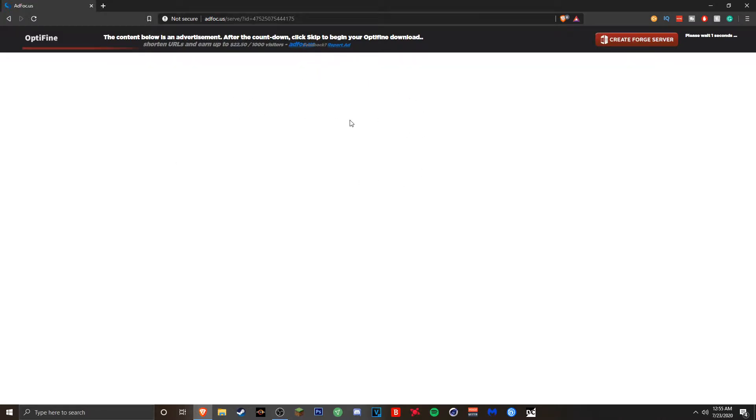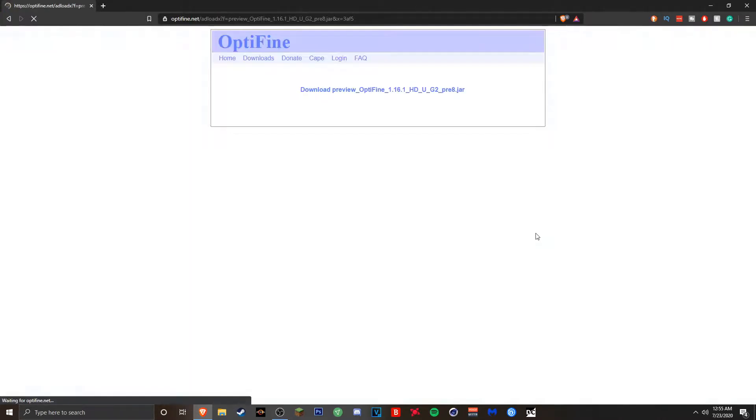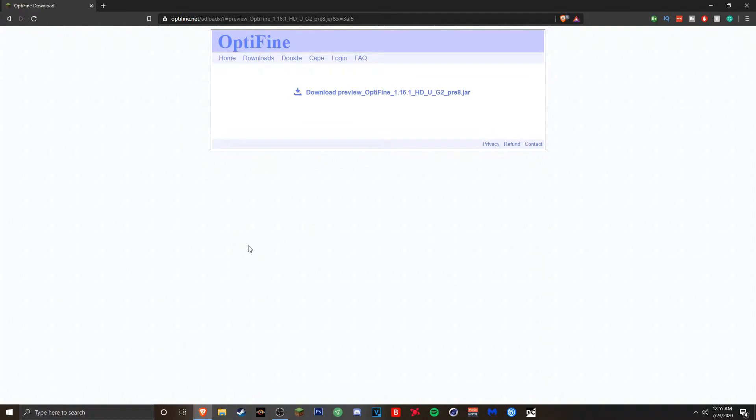It's gonna take you to an AdFocus site. Whatever you do please do not click on anything here. Just wait till you see the skip button so you can press skip and you'll be brought to the next page.